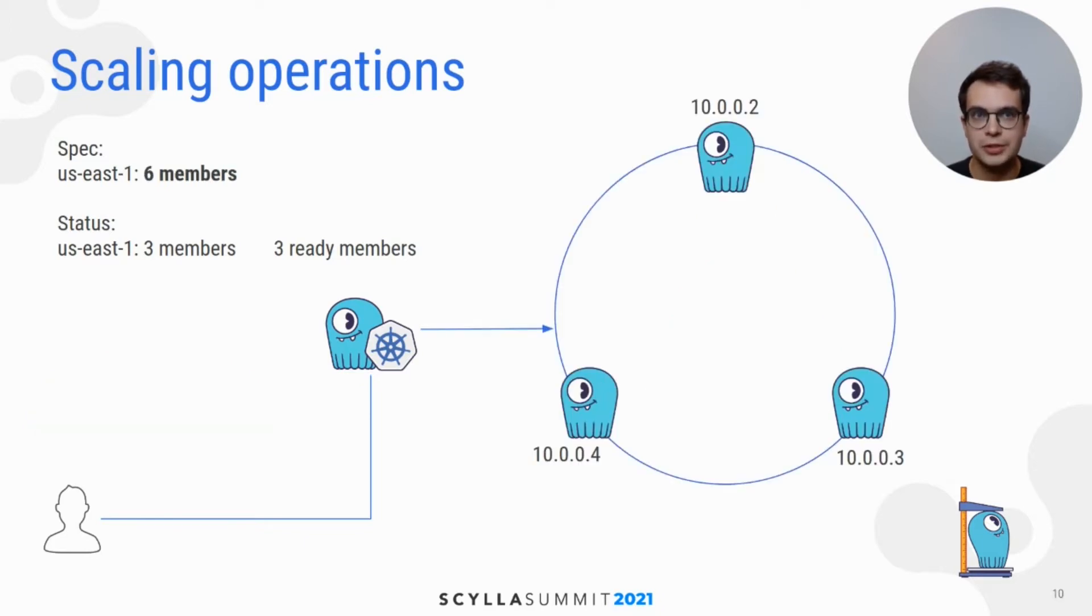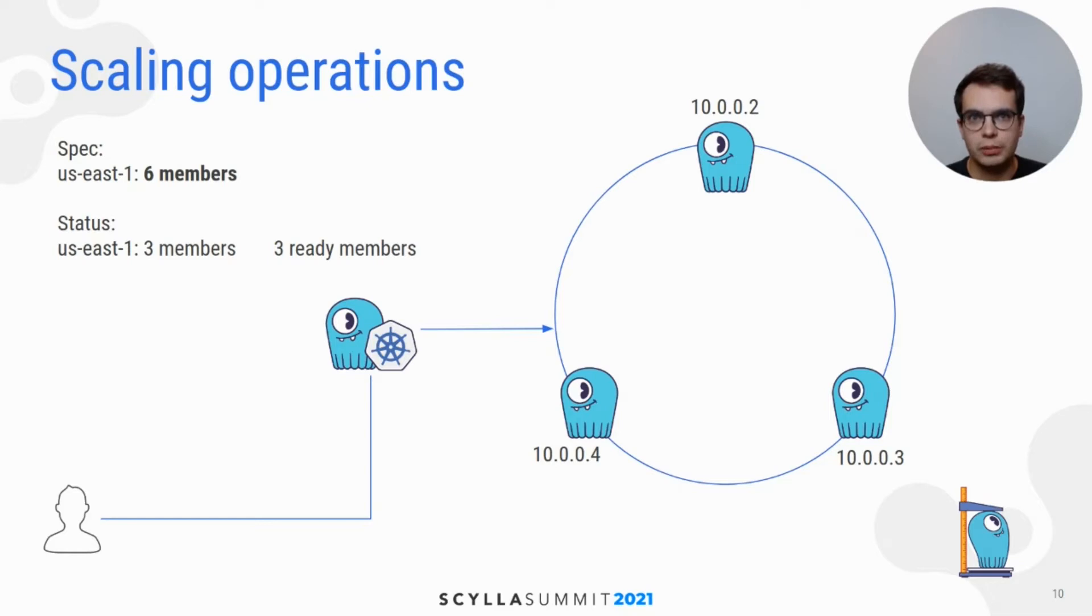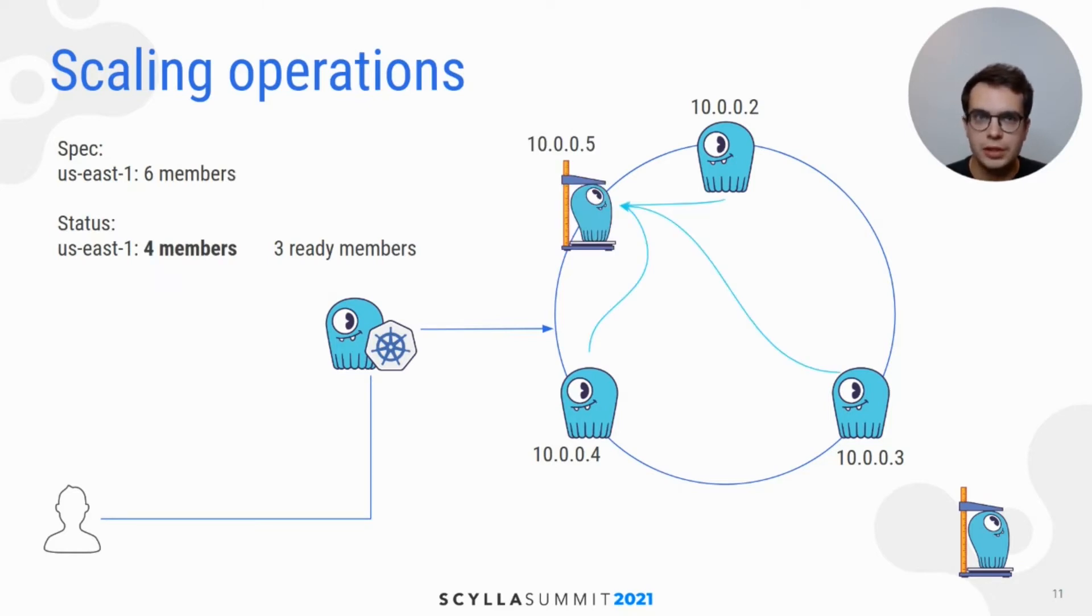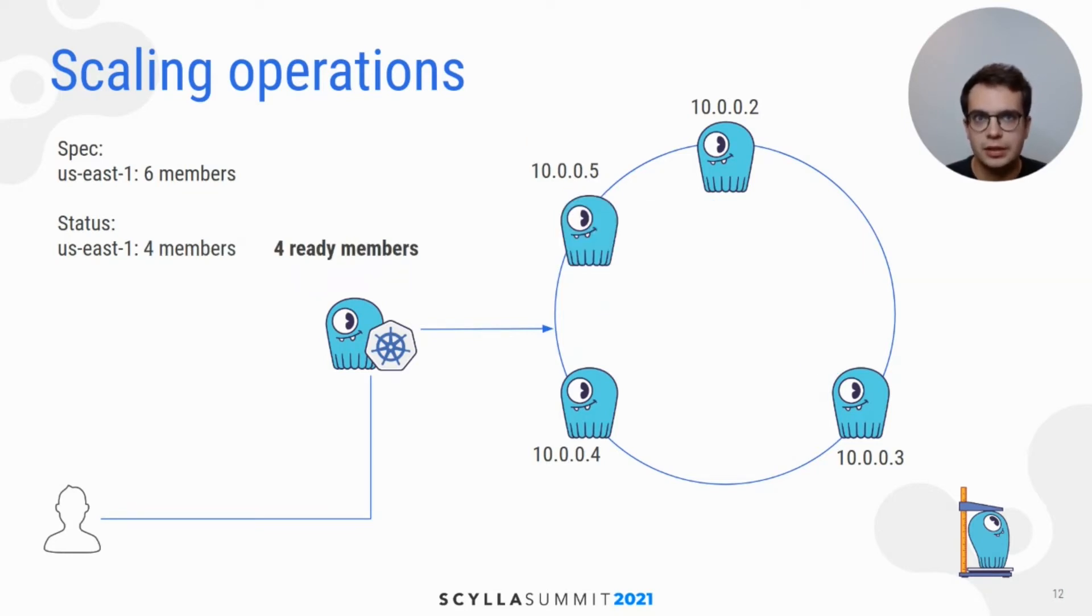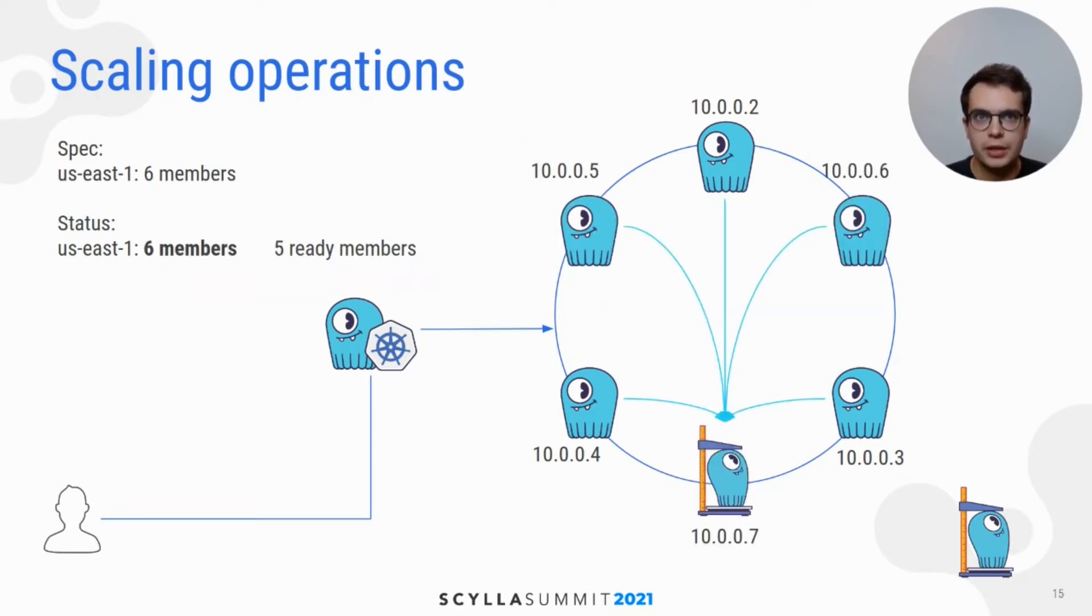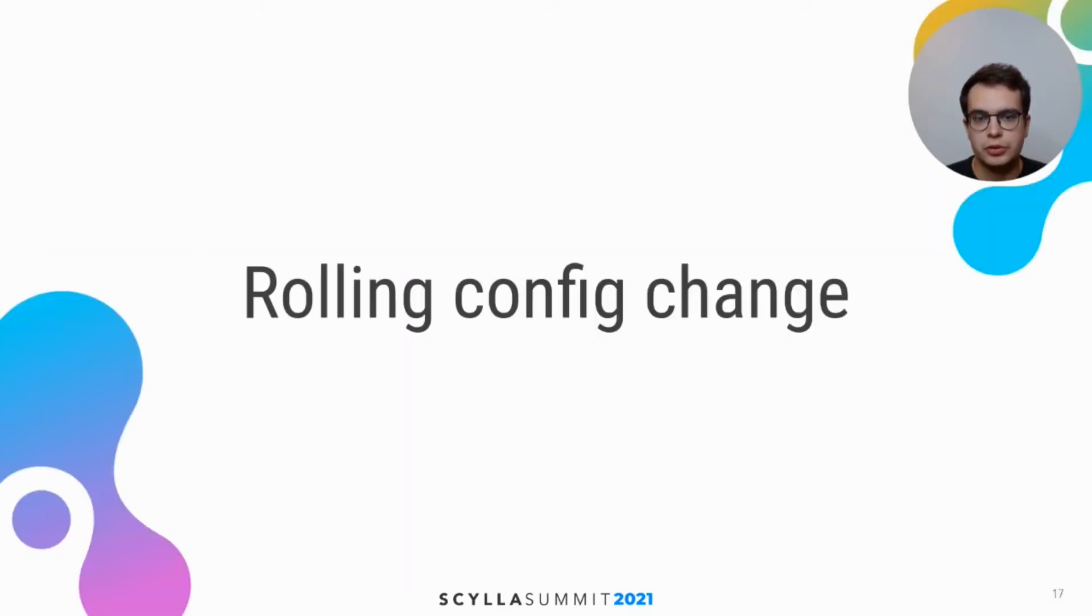When Scylla cluster spec is changed, Scylla Operator will begin scaling up the cluster. Existing nodes will keep their unique identity and new nodes are added one by one. Next node is added only when previous node declares to be ready to serve the traffic. And then next node joins one by one until desired number of nodes is reached.